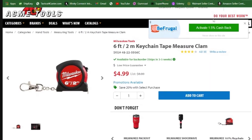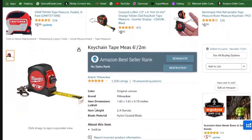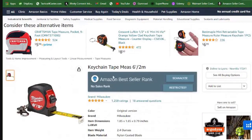Here's where we found the product — we're looking at a site called Acme Tools. When evaluating, first we're making sure we have the right product at the right price. We're looking at the Milwaukee six-foot keychain tape measure. Then we go over to Amazon to see if we have the same thing. It's easy to get the wrong thing, so part of your evaluation is checking, double-checking, triple-checking before you make your purchase. We've got the six-foot keychain tape measure confirmed.